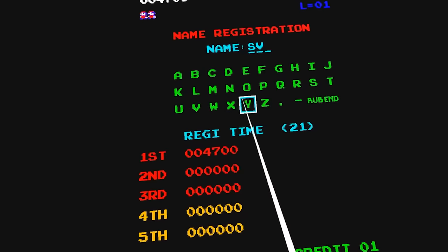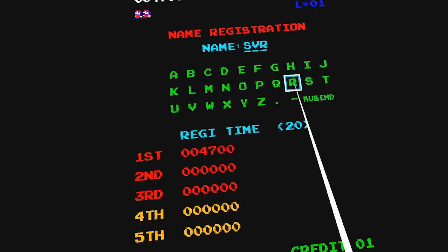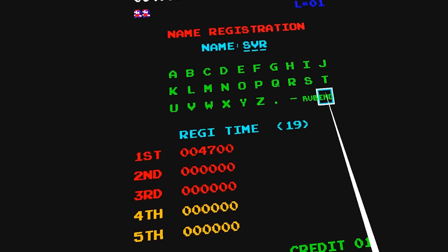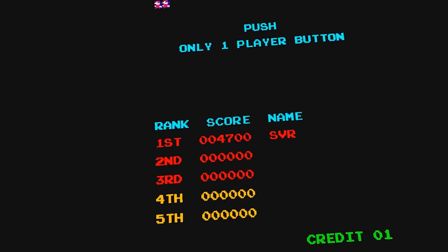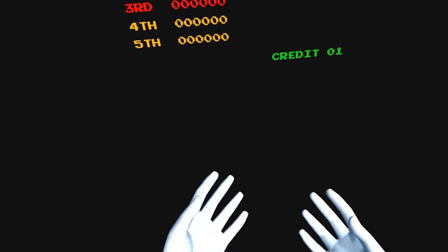If the score is a new high score, the player is allowed to enter their initials. Otherwise, they are sent straight to the starting menu, where they can start a new game.